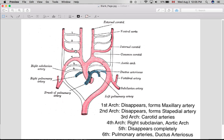The third arch forms the carotid arteries in the neck region, both the internal carotid and the external carotid artery. The fourth arch gives rise to the right subclavian and the aortic arch. The aortic arch on the left side, which is the descending aorta, occurs on the left side, and on the right side it forms the right subclavian artery.